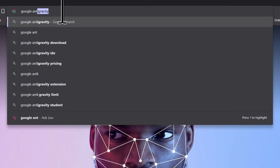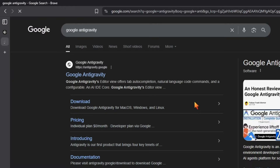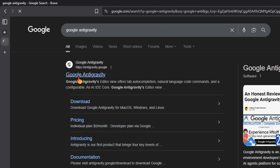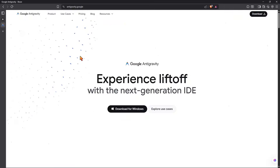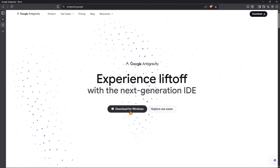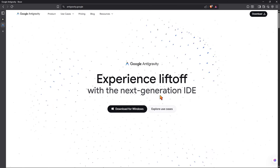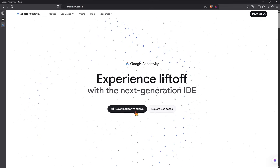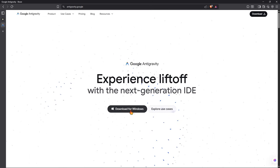Search for 'Google Antigravity' and you can simply get the website over here. If you click on Google Antigravity, you're going to get the download for Windows option over here. If you're using any other operating system, you'll automatically get the download option for your operating system.